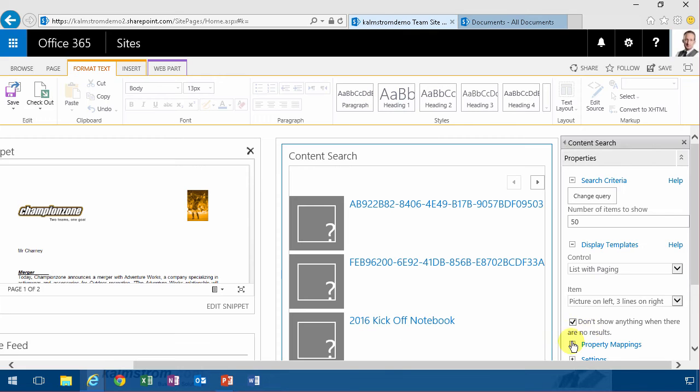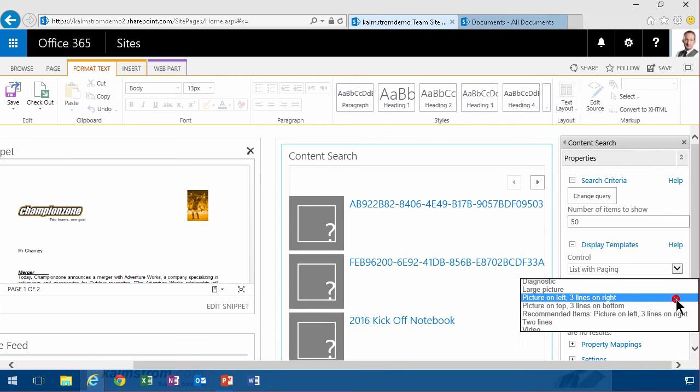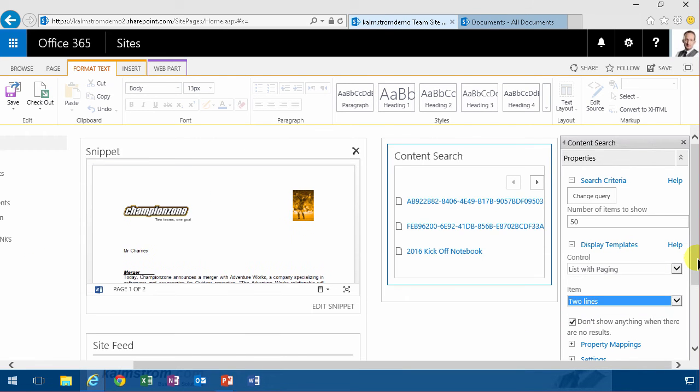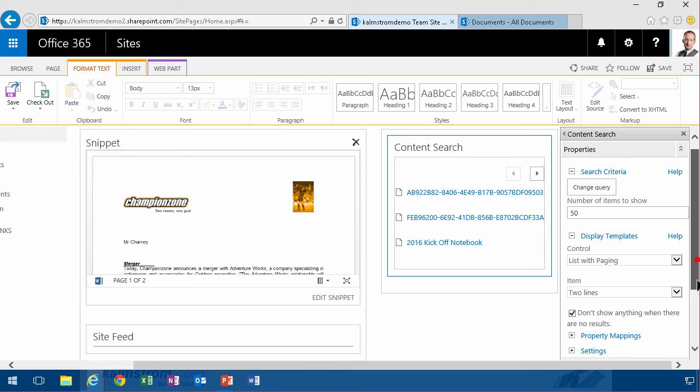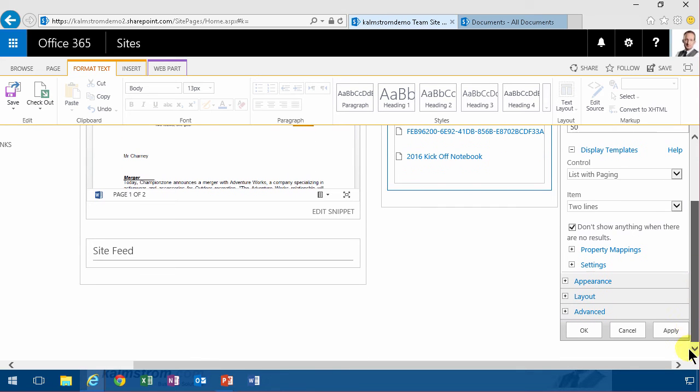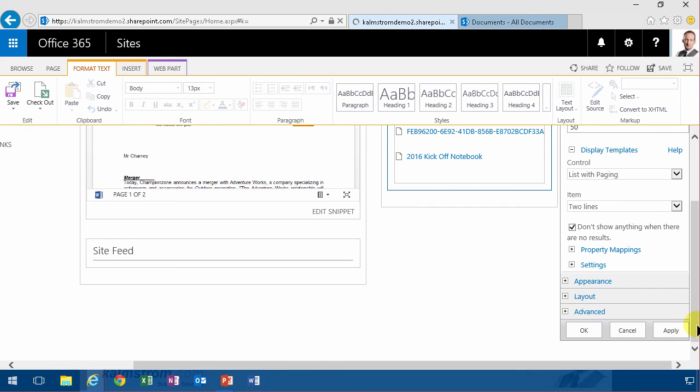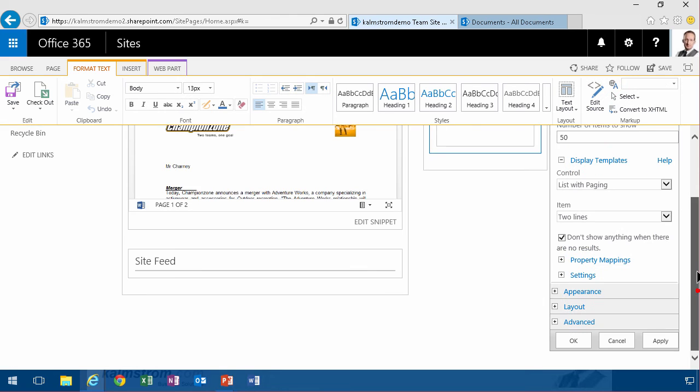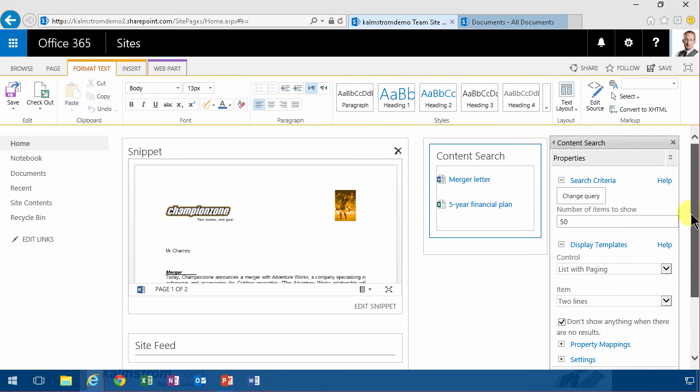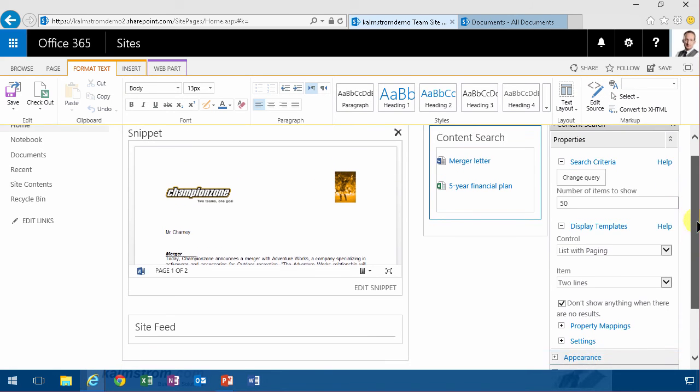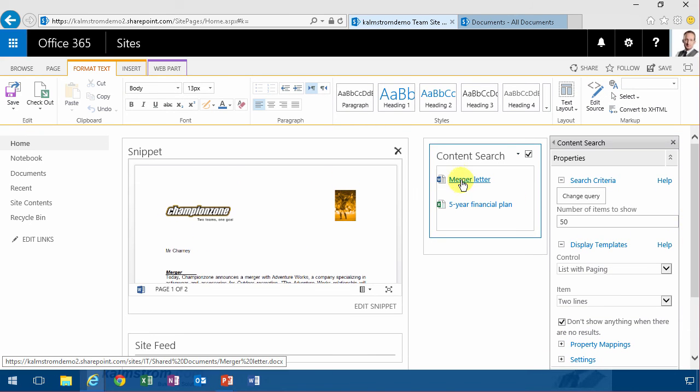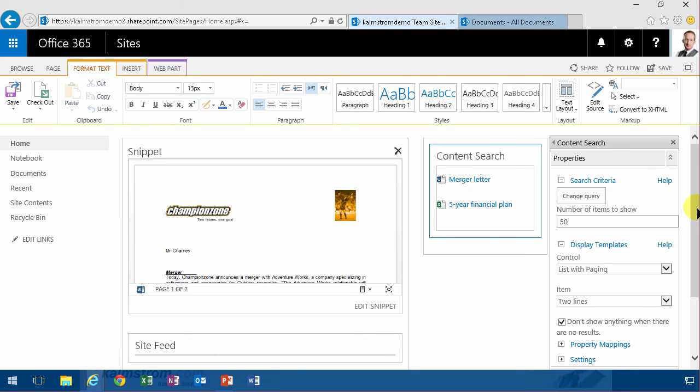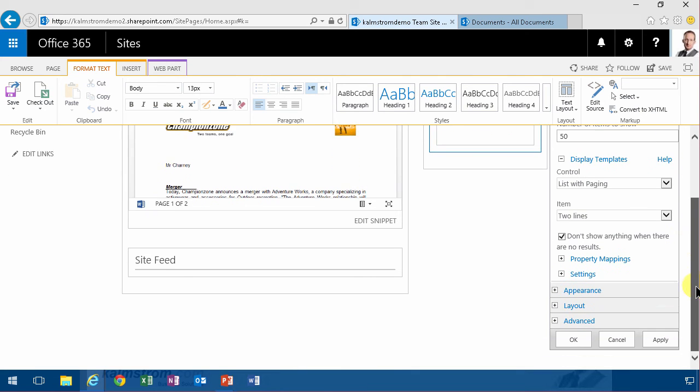All right. I'm also going to show the two lines instead and then I'm going to apply and then we won't get any hits for now. Most likely because the index, well, actually now the index has updated. So you'll see the two documents from another site collection that have been tagged as strategic are showing up there.